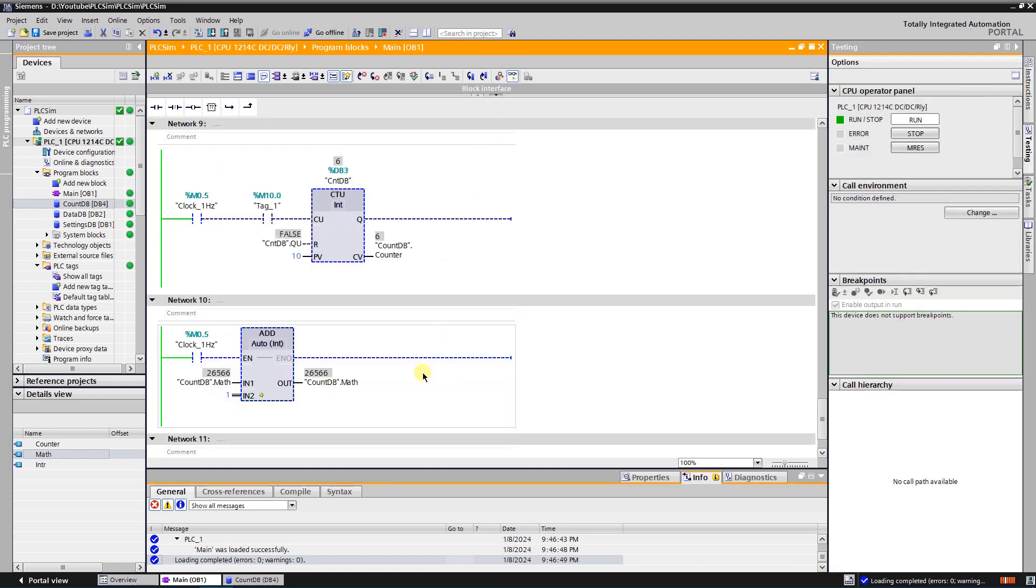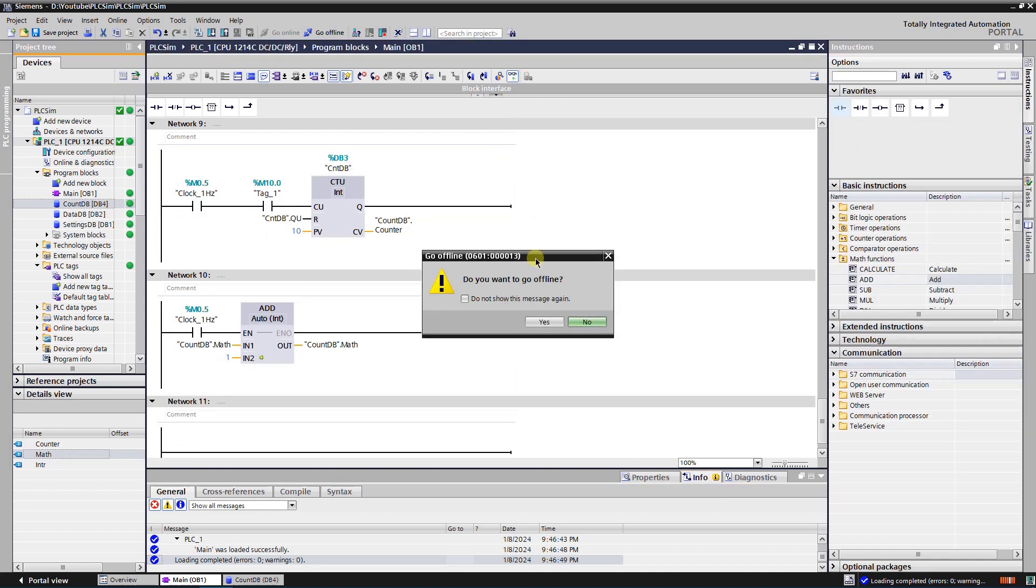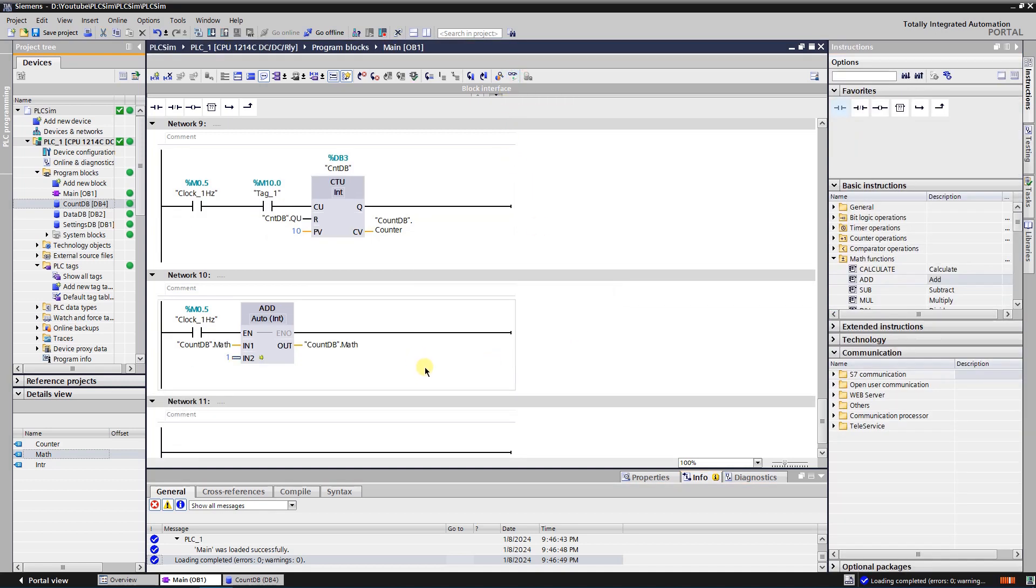Unfortunately the result is not as expected. It is because value is increased on every cycle of the CPU while clock is triggered. In difference to the counter, math instruction needs edge trigger.